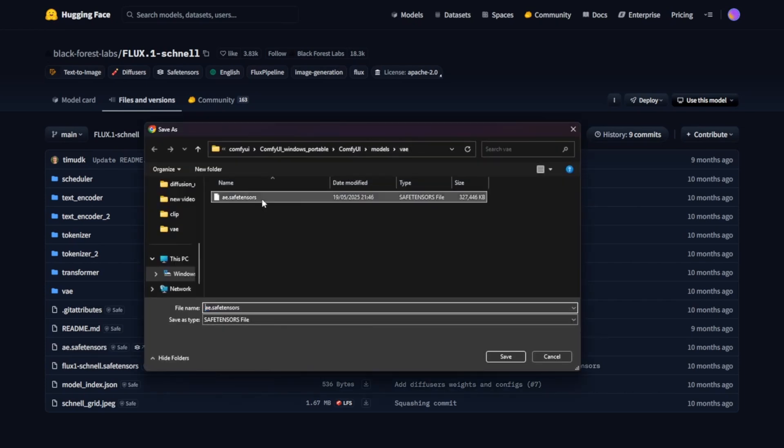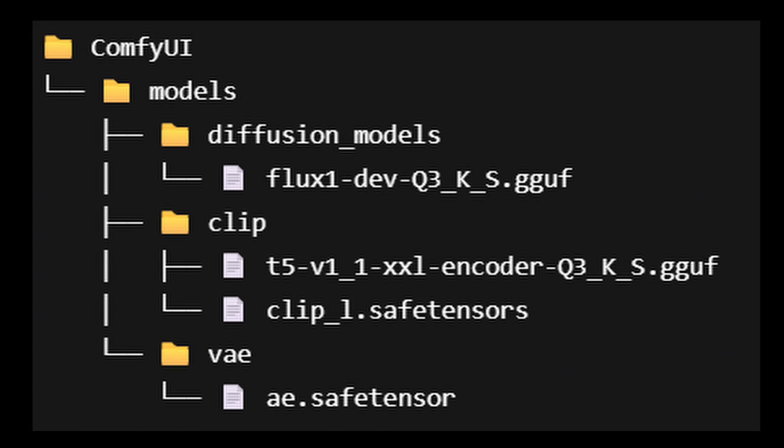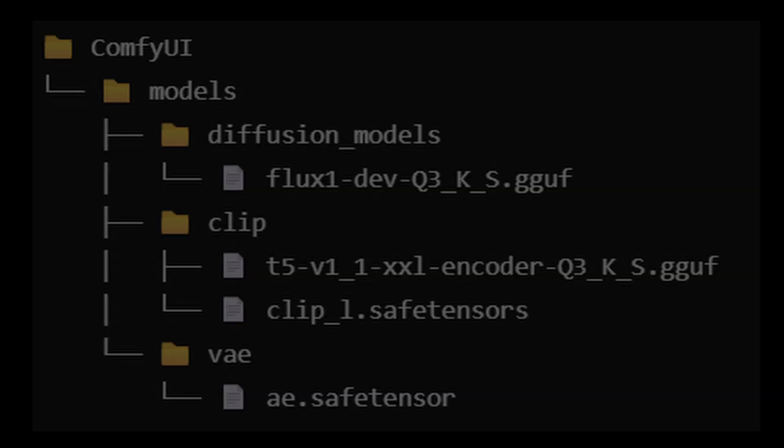Once all the necessary files are in place, here's a quick overview of the required models and the correct folder directories where they should be placed, just to make sure we're all in sync before moving on. Once everything's in the right spot, we'll be ready to launch ComfyUI next.